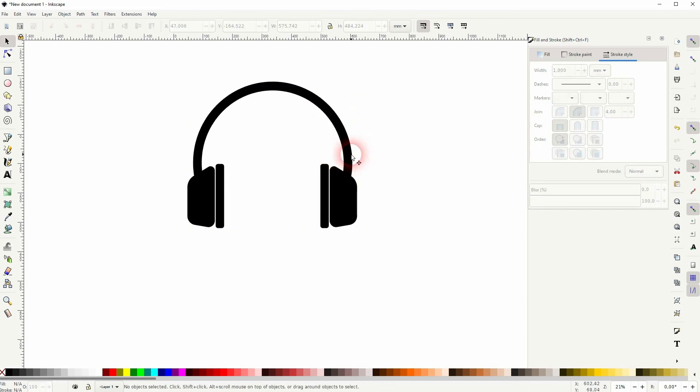This is how you can create a headphones icon in Inkscape. I hope this video was helpful. Thanks for watching and I'll see you next time.